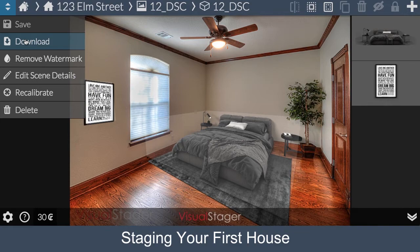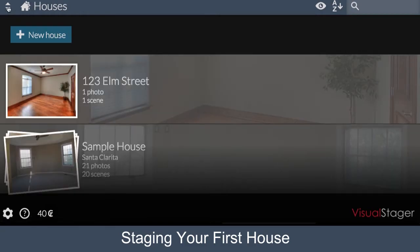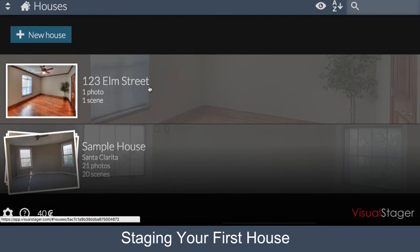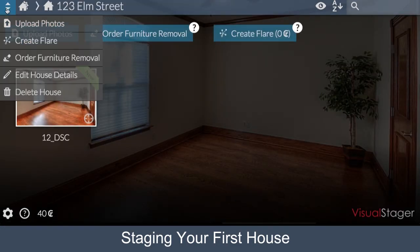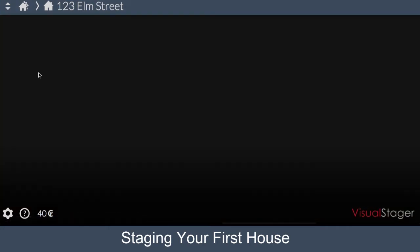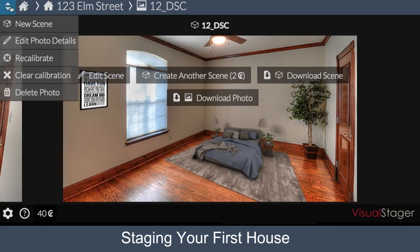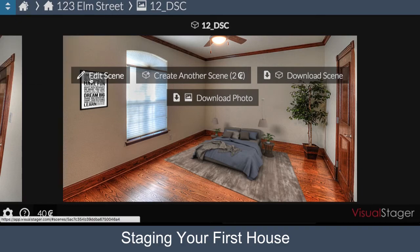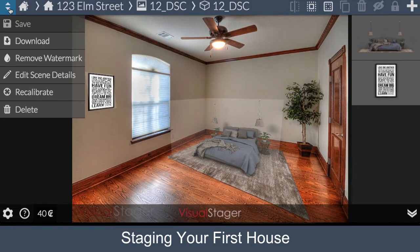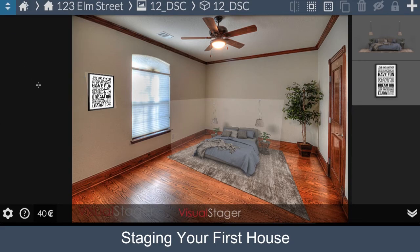The application menu changes based on where you are in the program. On the houses page, the application menu only shows New House. When you select the house, the application menu changes. Similarly, when you select the photo, the menu shows actions related to that photo. And finally, when you are editing a scene, the application menu shows actions such as Download and Remove Watermark that can only be accessed when you are editing a scene.